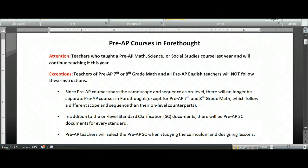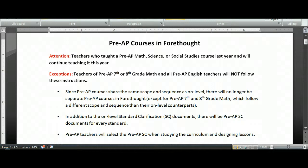Pre-AP 7th and 8th grade Math, as well as all Pre-AP English courses, do not need to follow the instructions that are coming.